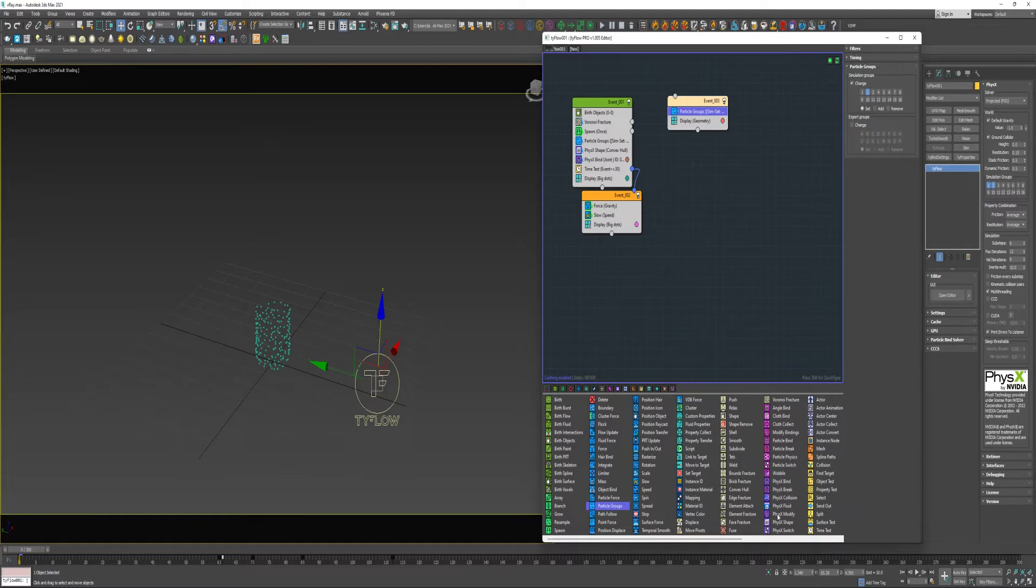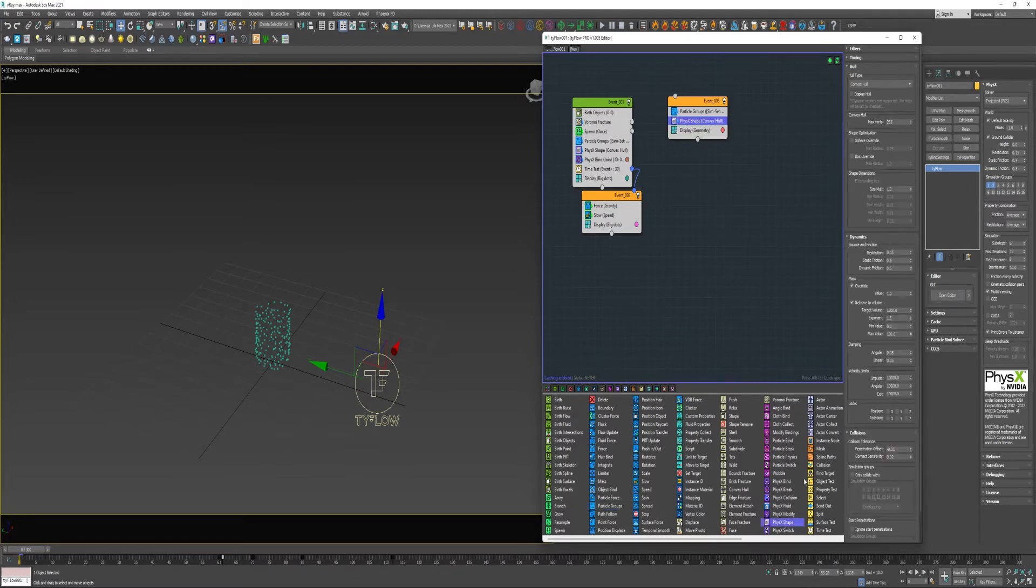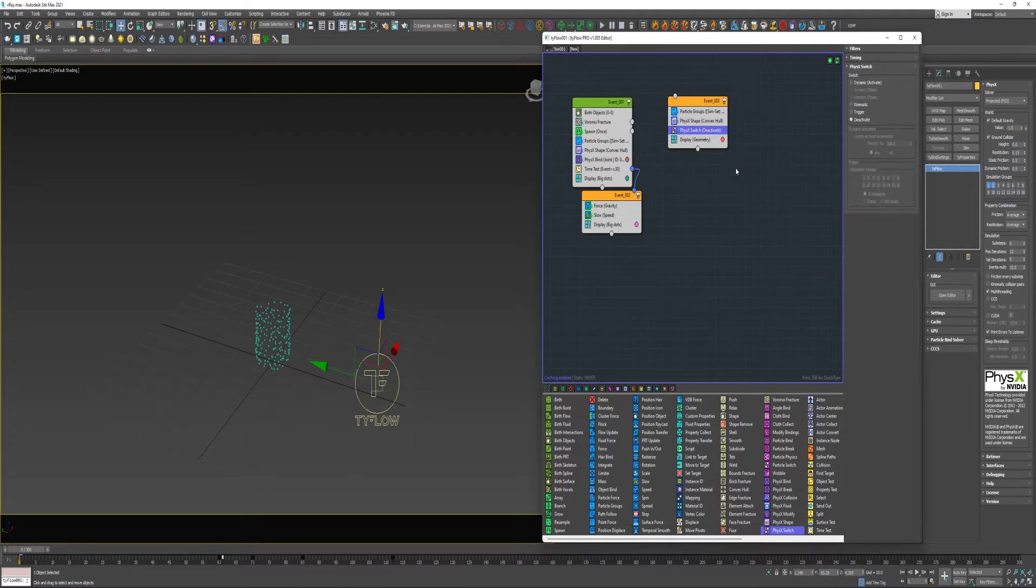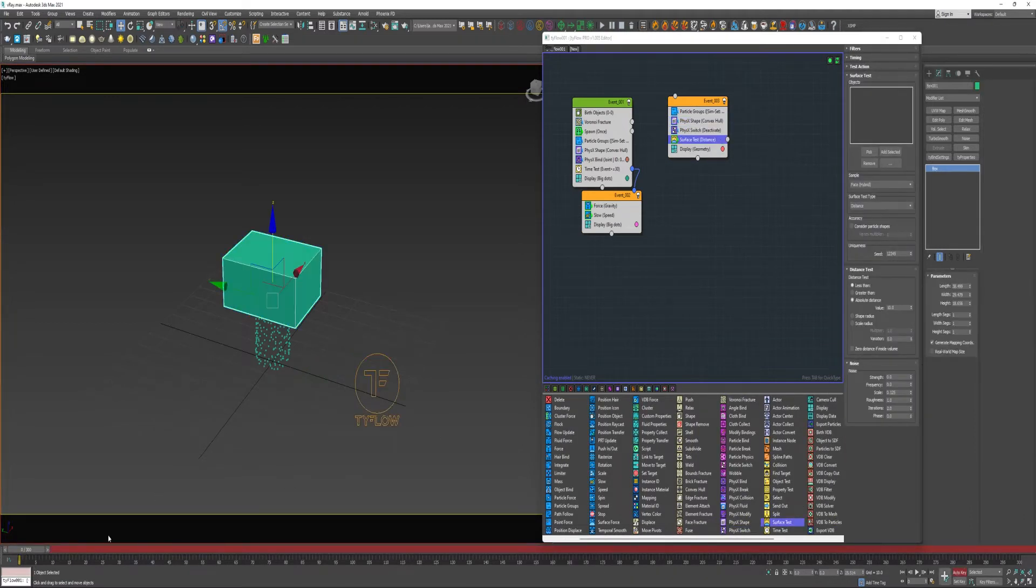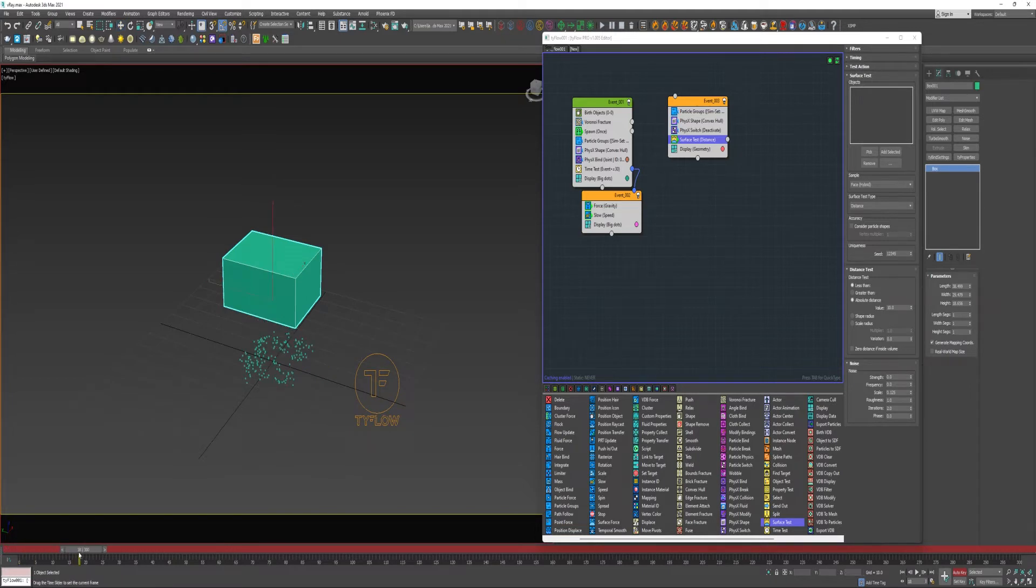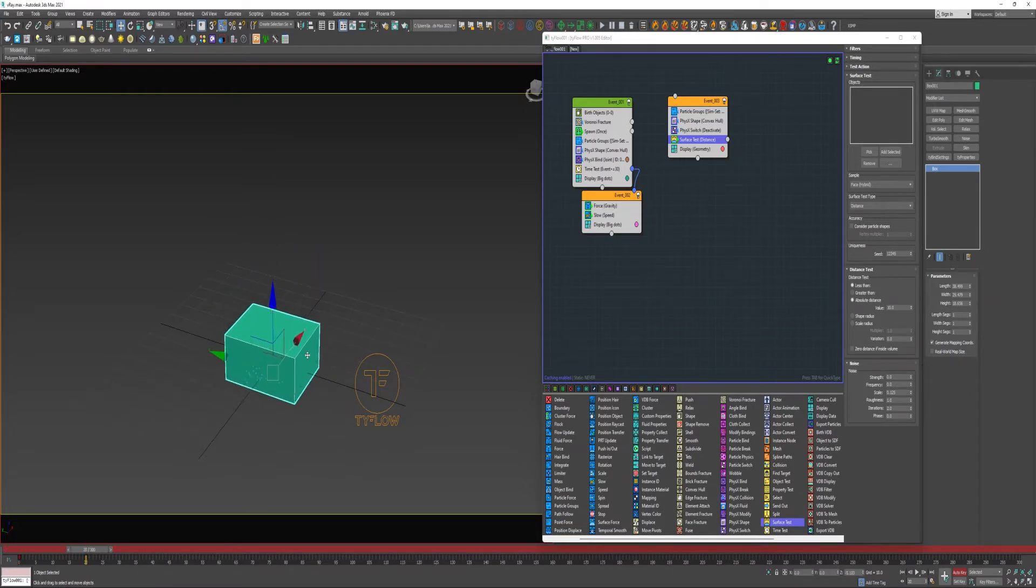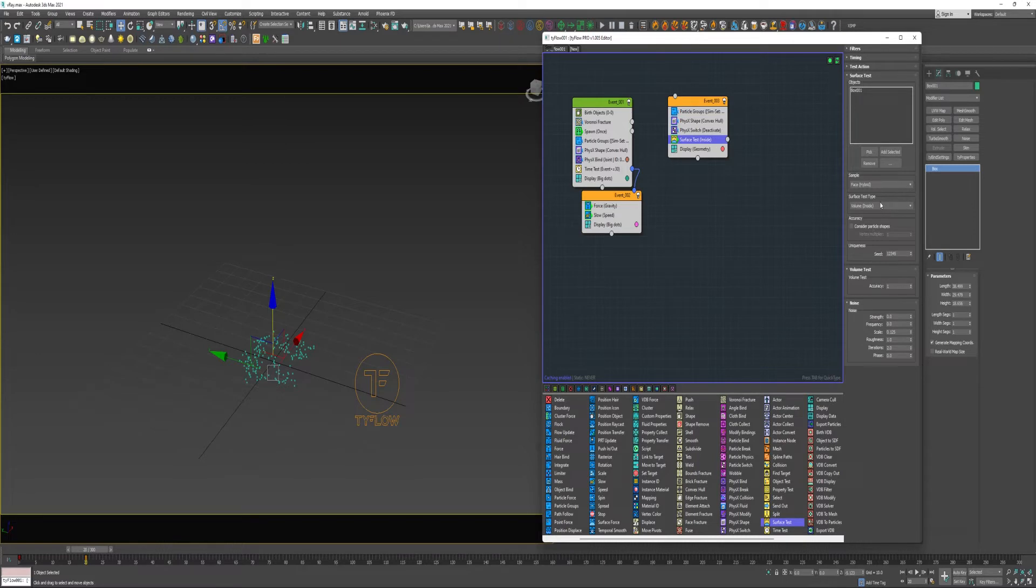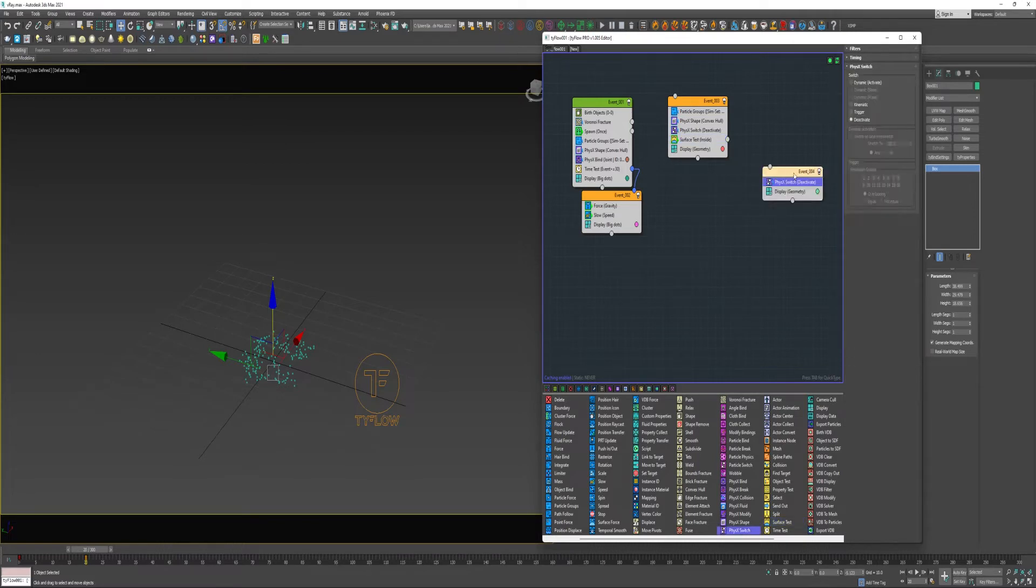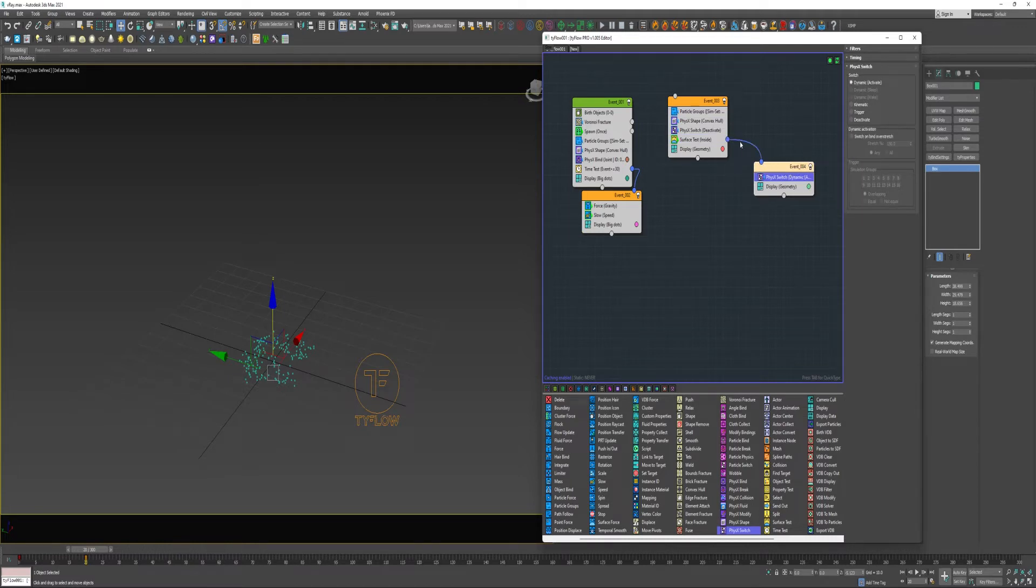I'm going to add a PhysX Shape and a PhysX Switch and a Surface Test. I'm going to go ahead and animate that box. I'm going to add it to my Surface Test. And do a Test Type of Volume Inside. And if the test is true, they're going to be sent to a new event here where I'm going to use a PhysX Switch to activate the particles.